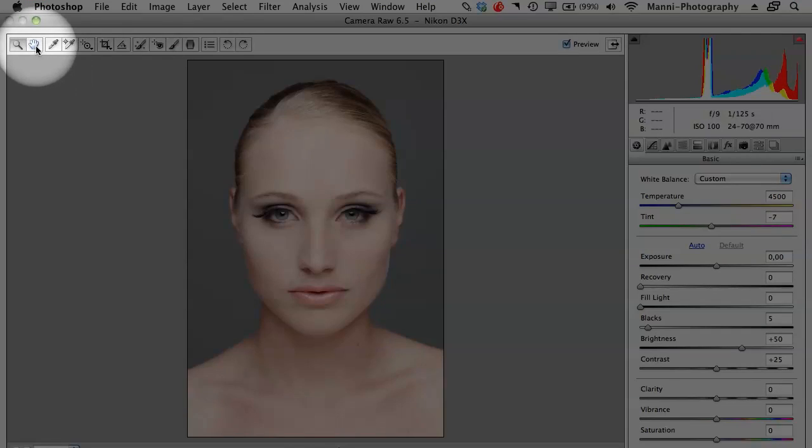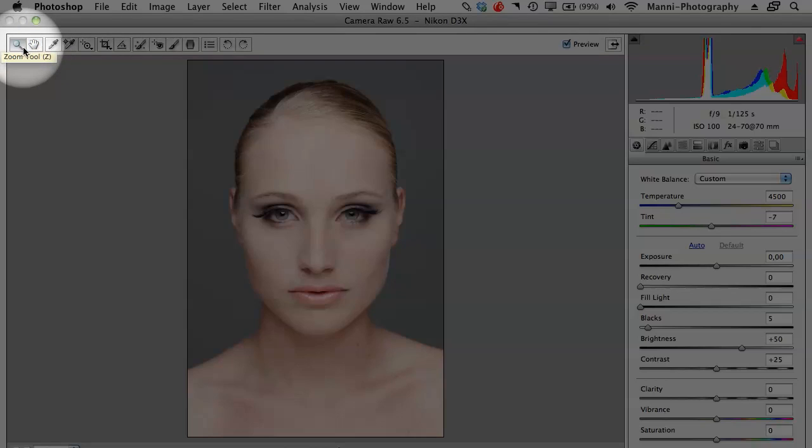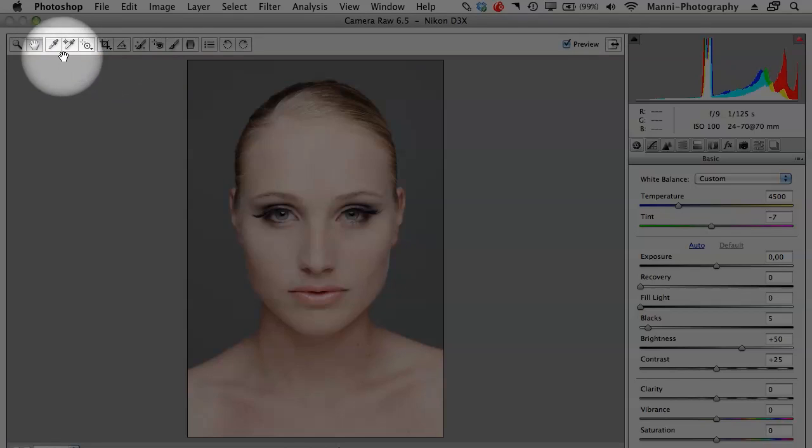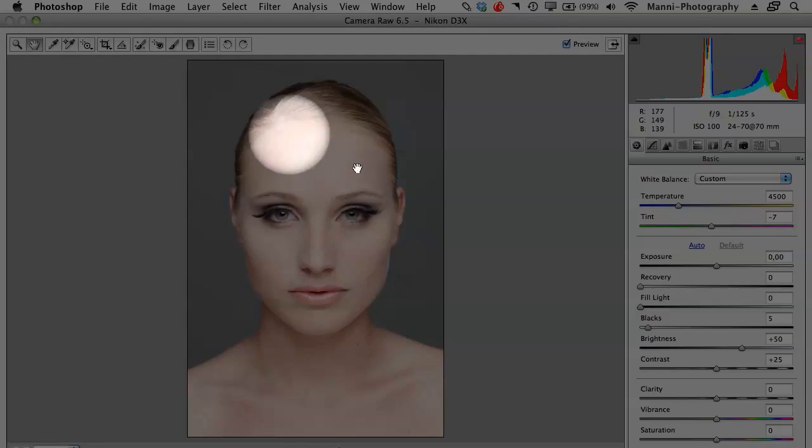As I said before, hand tool works almost like the spacebar here at the top. You can see it right next to the zoom tool is the hand tool. Select that if you want to move around your image and you're able to move around.